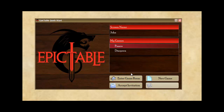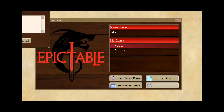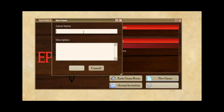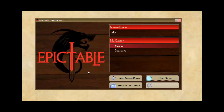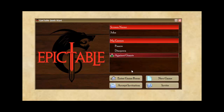But what I want to show you for this video is creating a new game, so let's go ahead and do that. We're going to create a new game. I could give it a description if I like, but for now I'll just leave that blank. Epic Table has gone out to the server, created a new game there, and added it to my list.